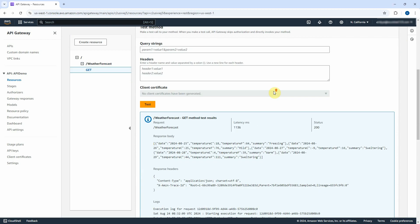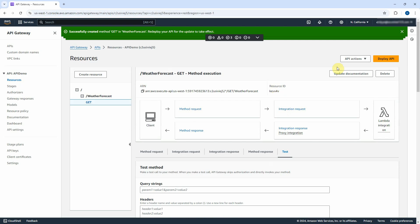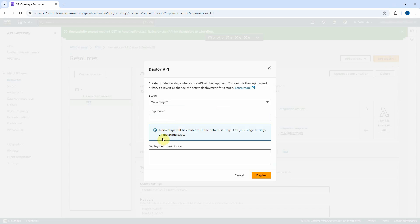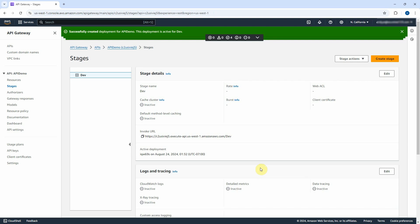Finally, deploy it to the stage so we can access it from the browser. Click on Deploy API button. Select New Stage in dropdown. Type Dev to Stage name to create the Dev Environment. We can also create Test, Staging, and Prod Environments. Click on Deploy. Dev Stage was successfully created.